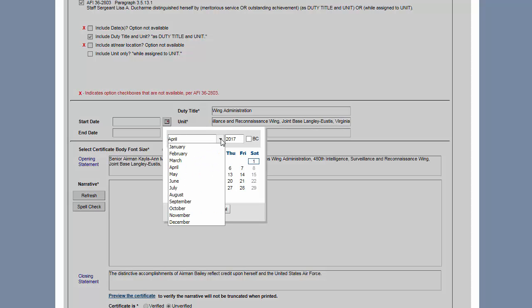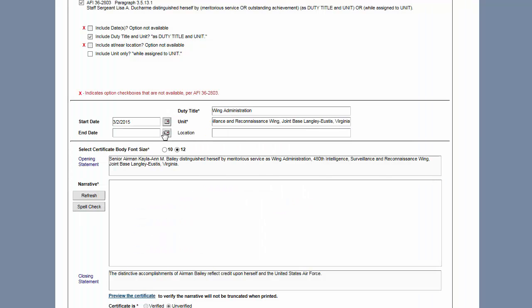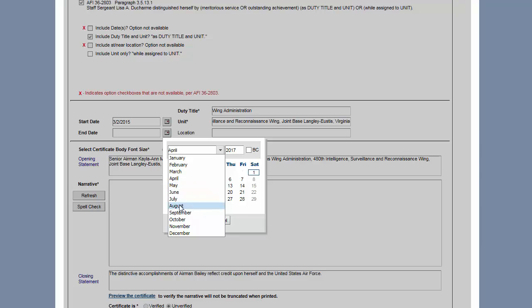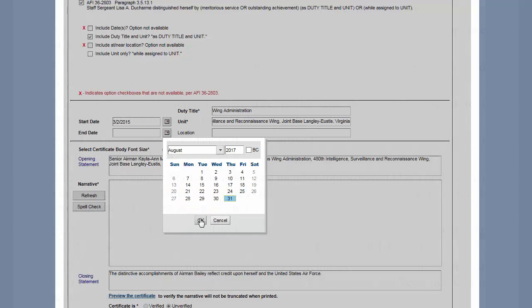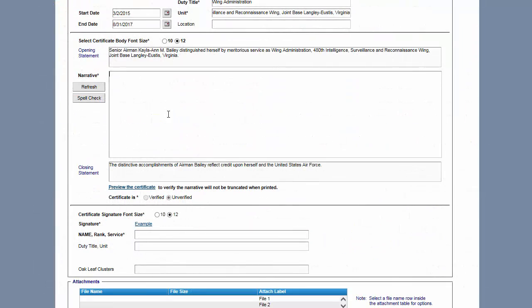The inclusive dates are crucial because they can affect previous and future decorations for that member. If you are unsure about the dates, you can refer to AFI 36-2803, Military Awards and Decorations Program, where it lists all the conditions and the start and stop dates. Everything except the opening and closing statements will go in the narrative box.